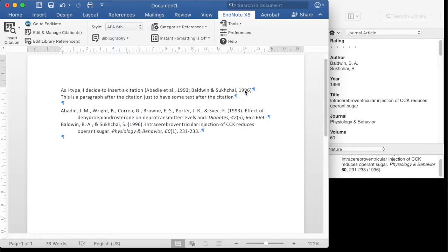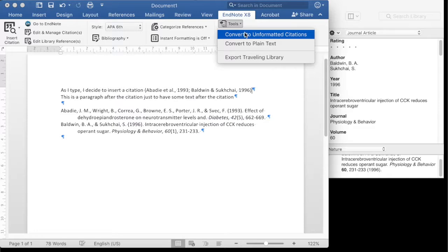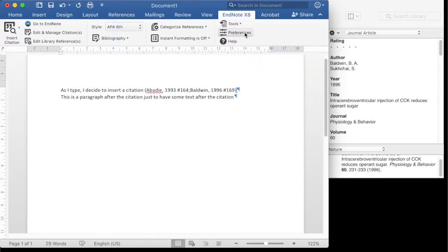To move from the formatted to the raw state, from the tools menu in the EndNote X8 toolbar in Word, you choose convert to unformatted citations.